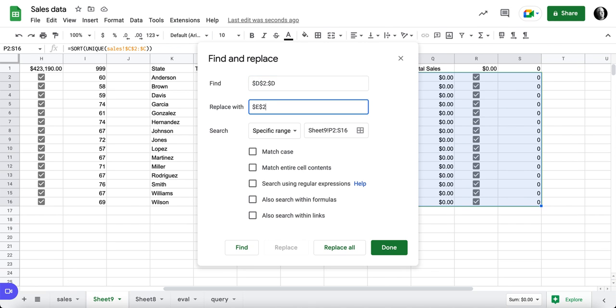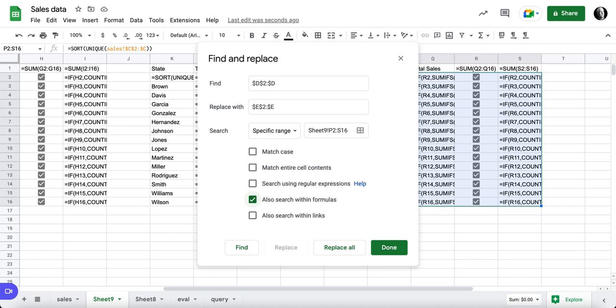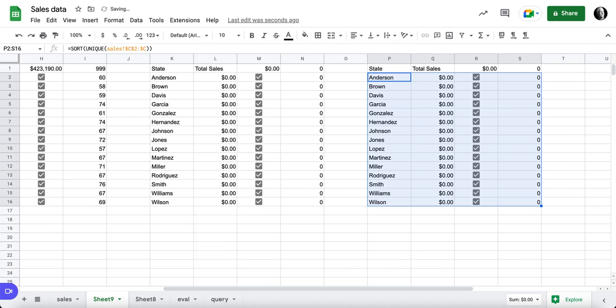Command-Shift-H on a Mac brings up the find-replace. We're going to paste what we had there, and it should be $E, $2, colon, $E. And search within formulas, make sure I'm looking here, say replace all, found 30 instances.